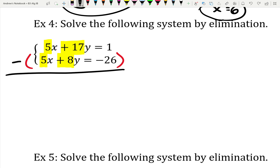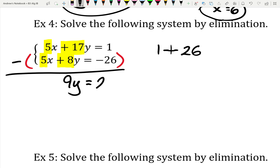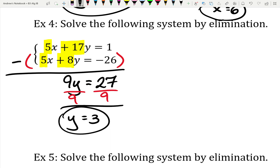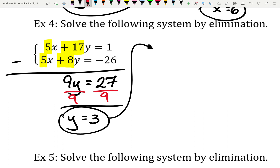For the y's, we had 17 and we're subtracting 8, leaving 9y. On the other side, 1 minus negative 26 — that's just 1 plus 26, which is 27. So 9y equals 27; divide by 9 to get y equals 3. One thing to mention: if you use the sign-changing method, make sure you switch them back to the regular signs when plugging back into the original equation.